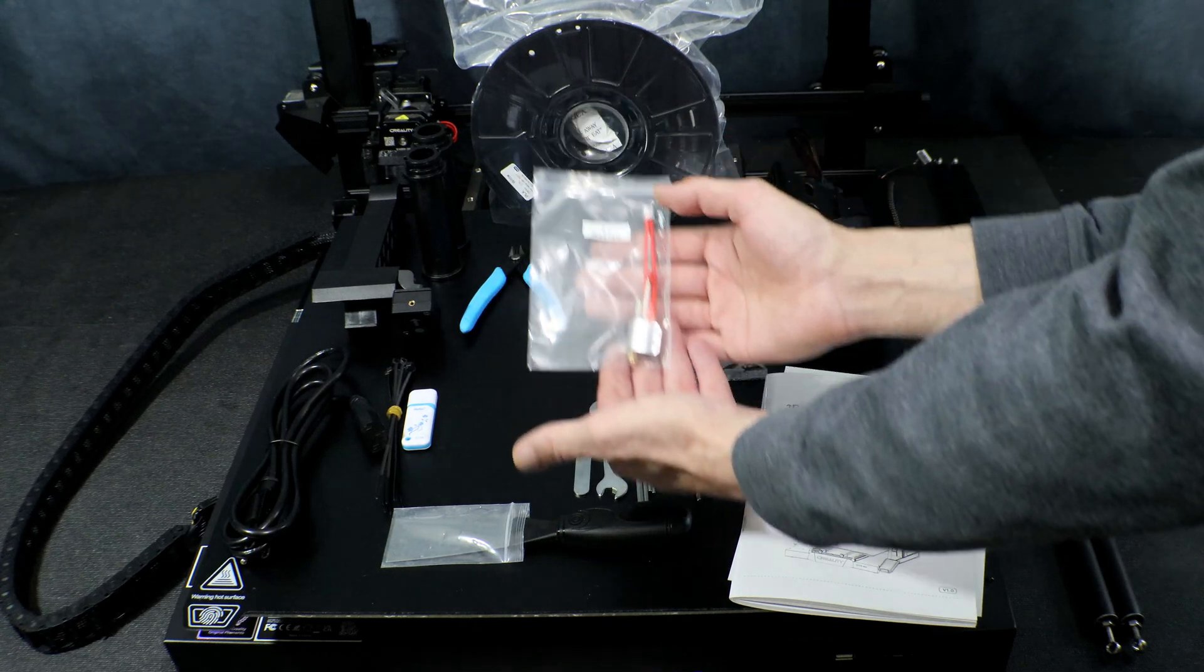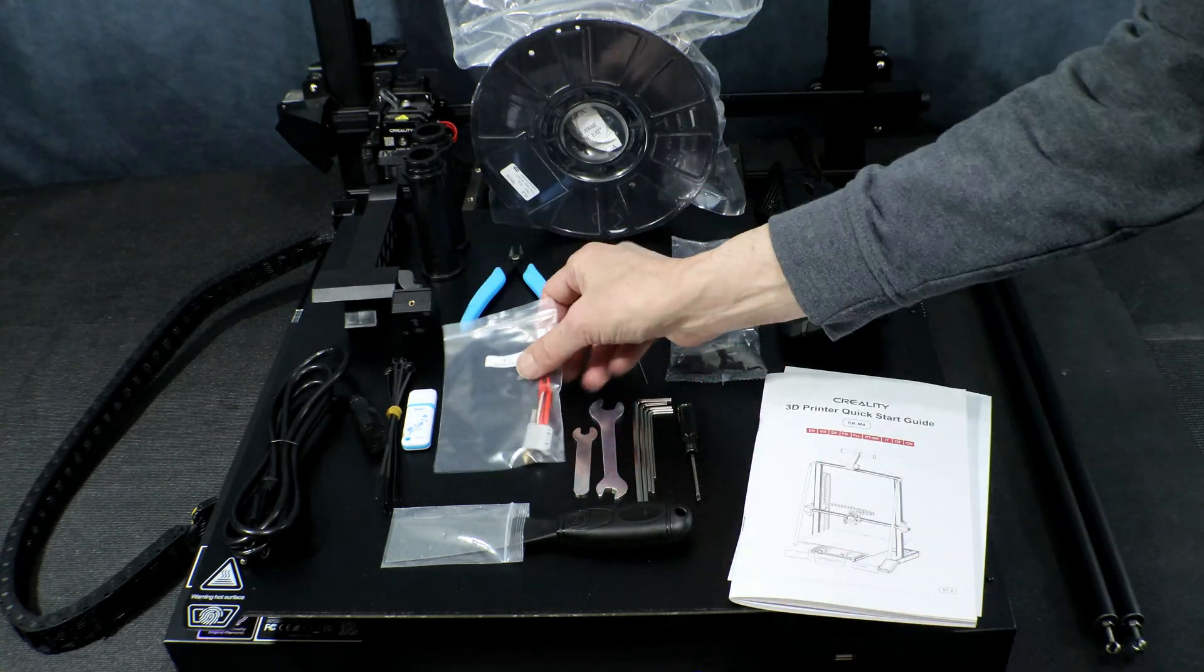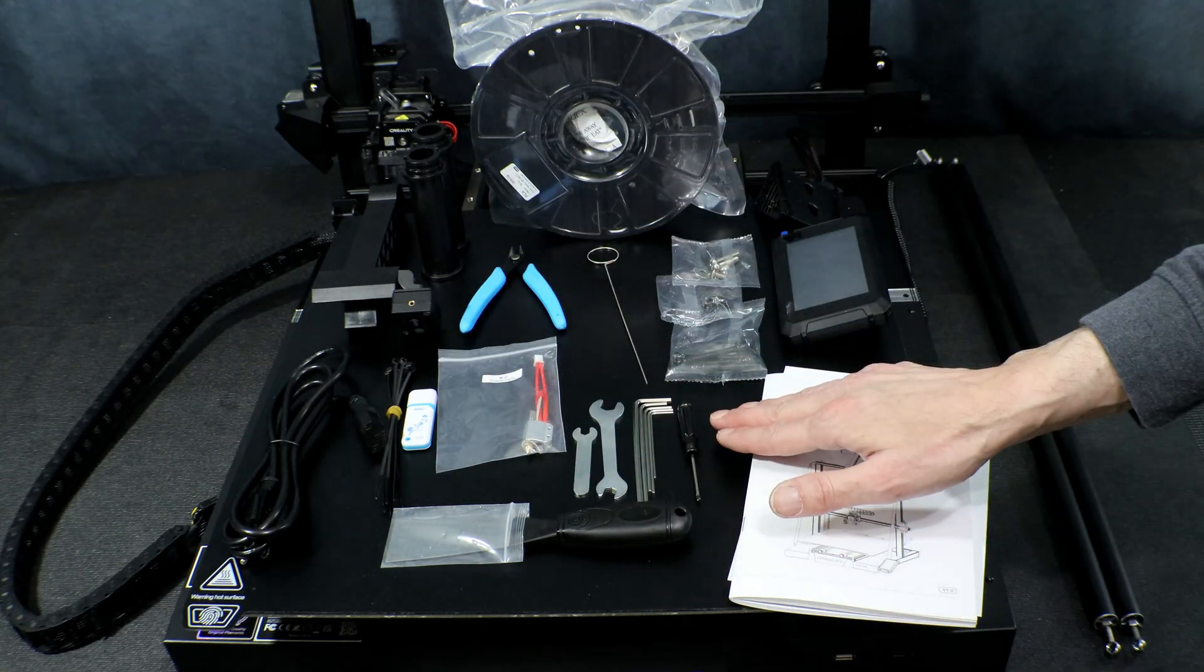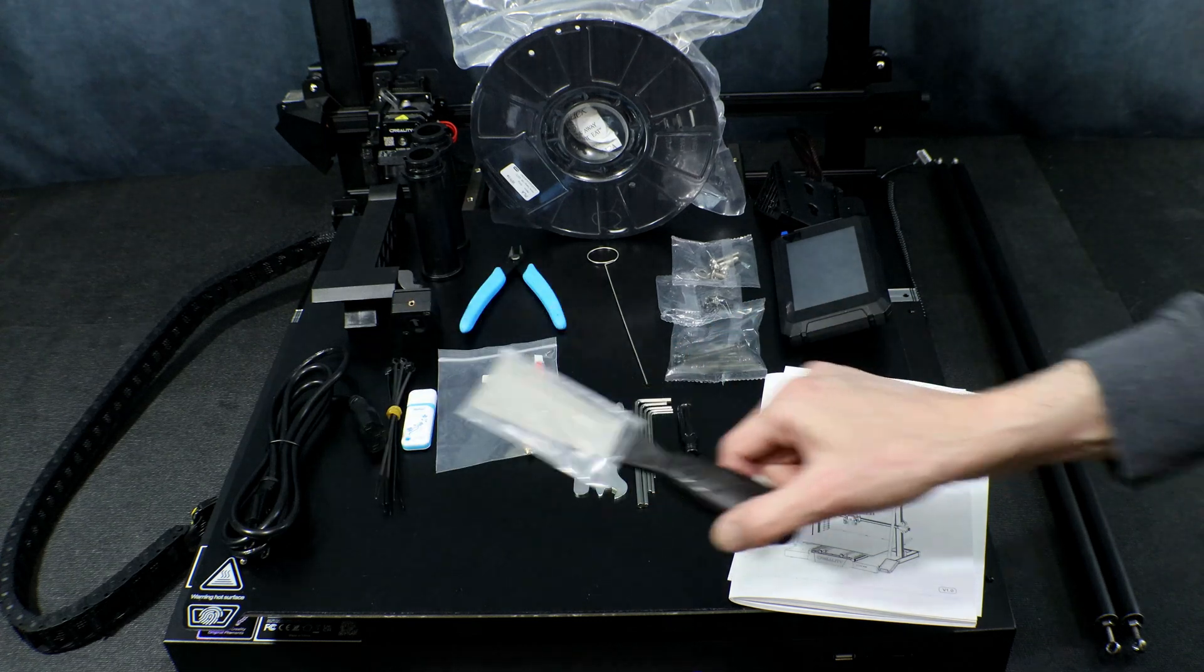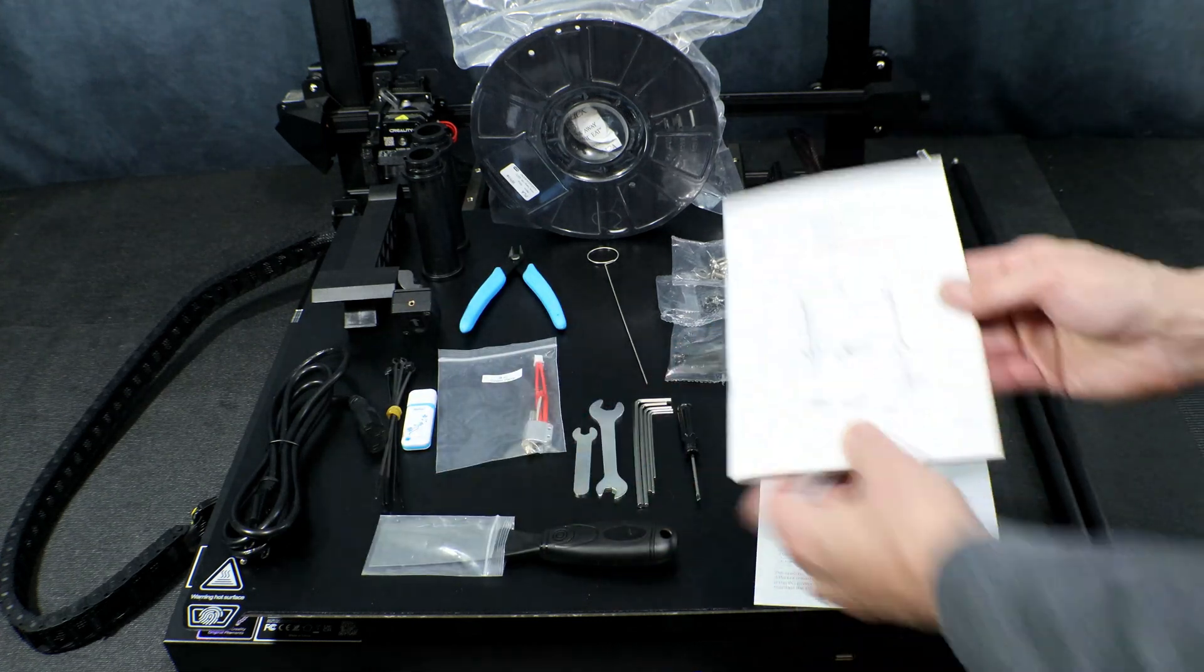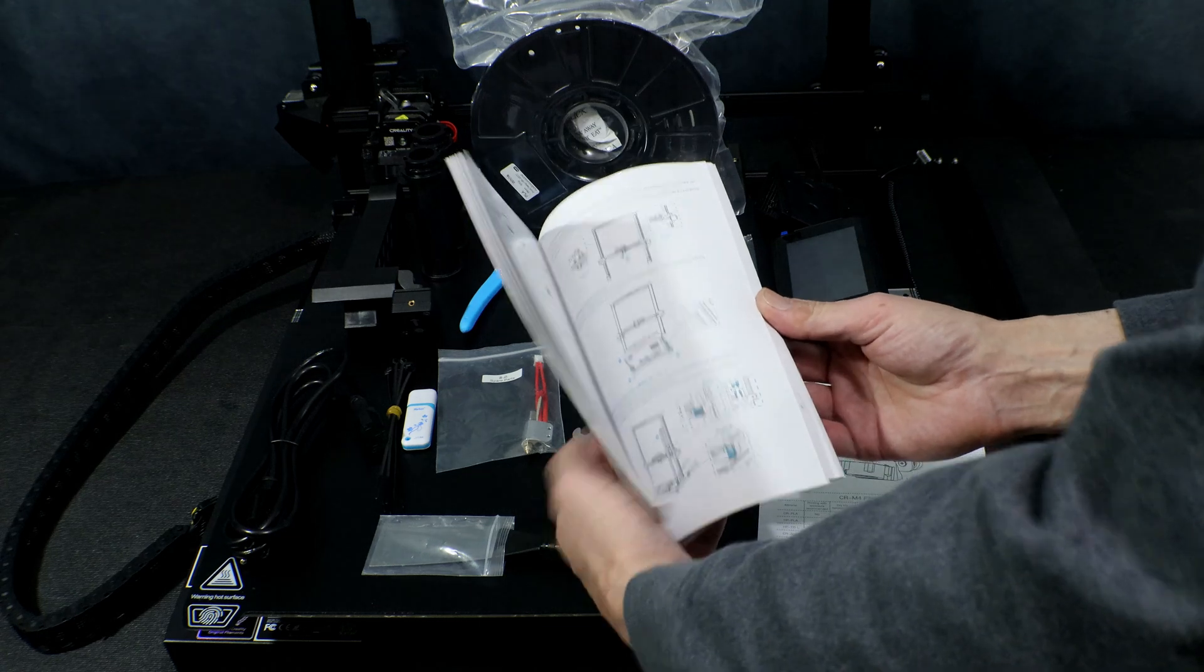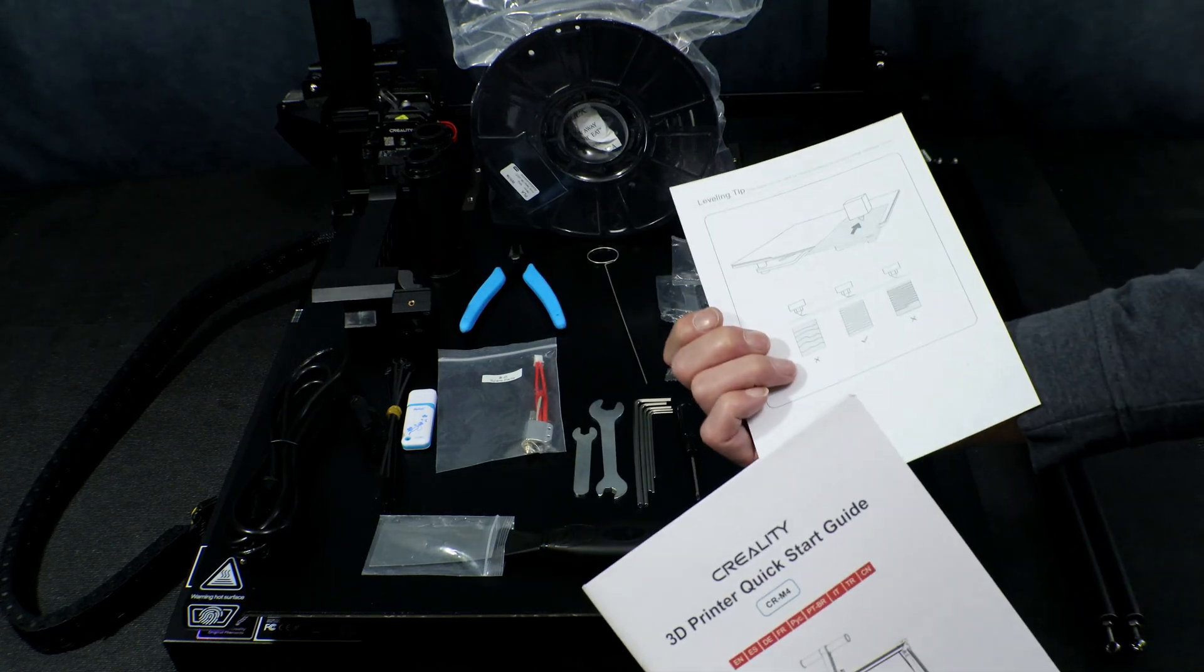They also include a hot end assembly, making it easy to drop out the old one and replace it if you need to. They also include the standard tools and metal scraper, as well as a detailed assembly guide.